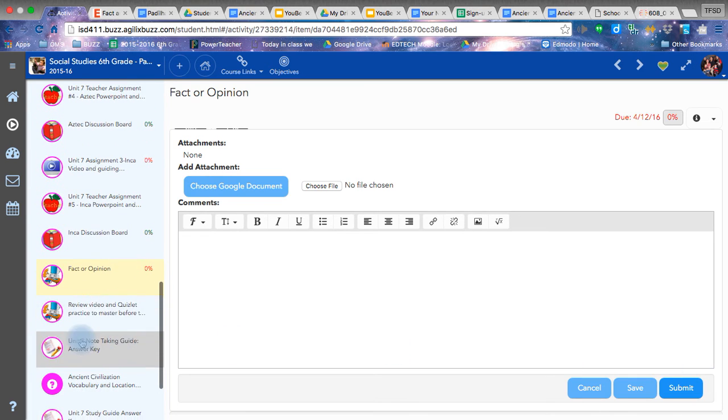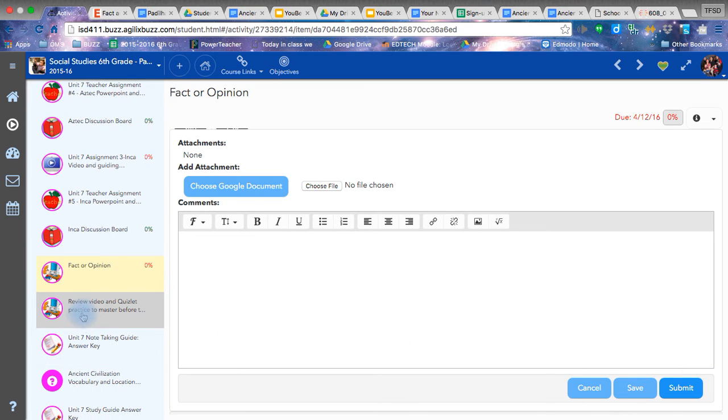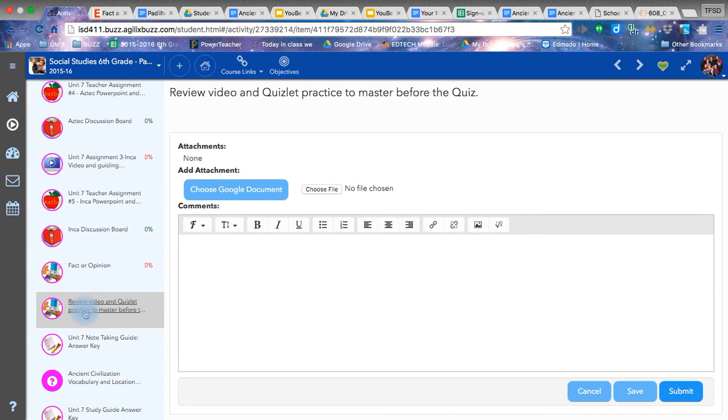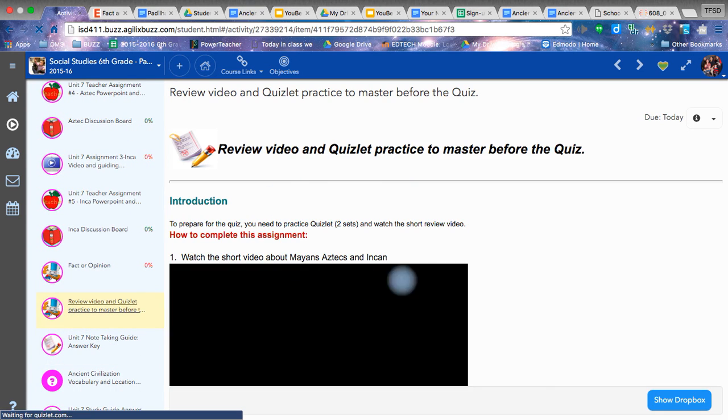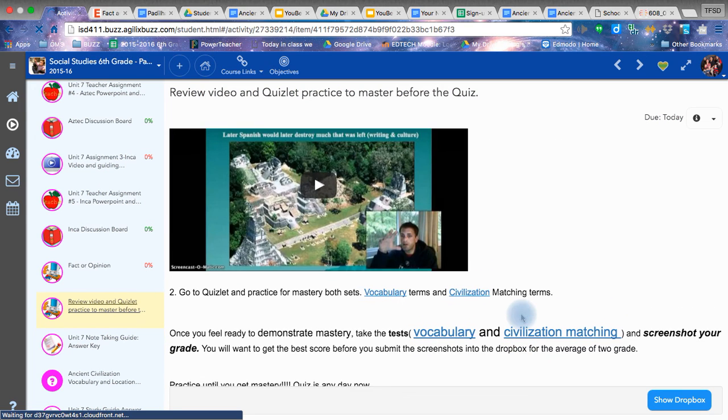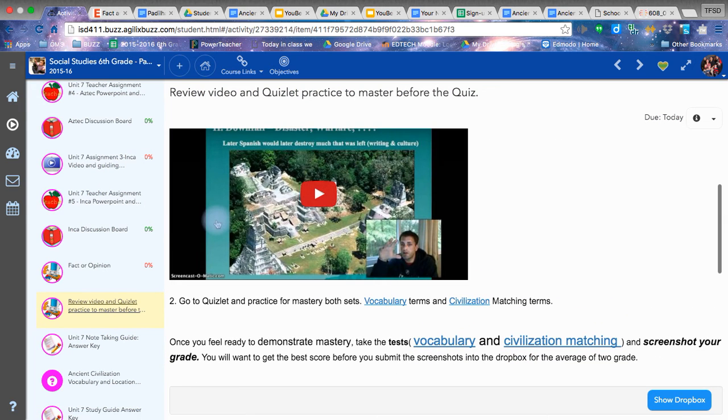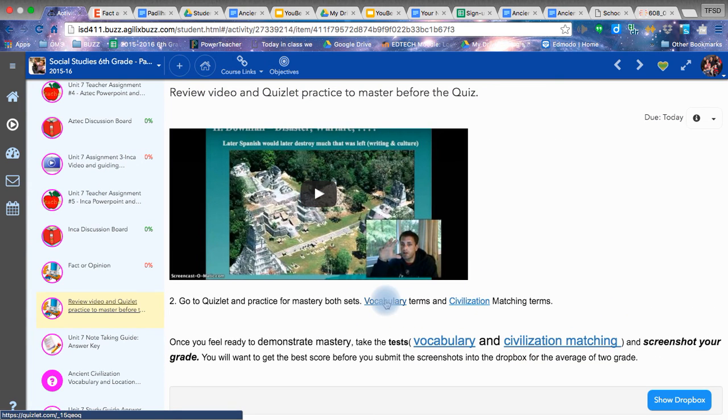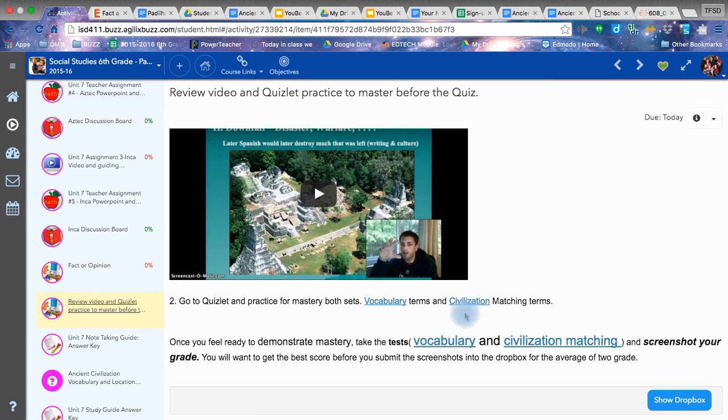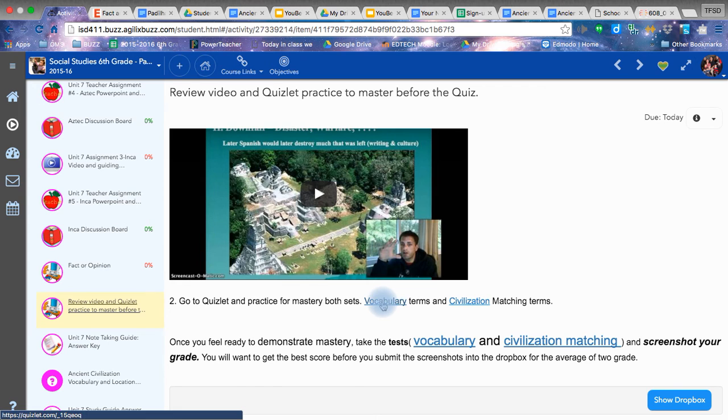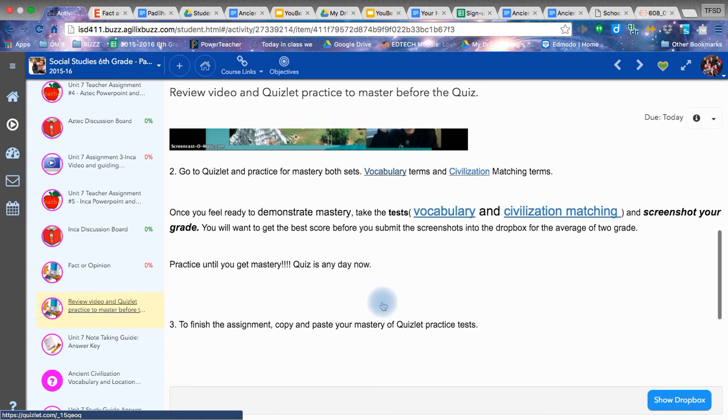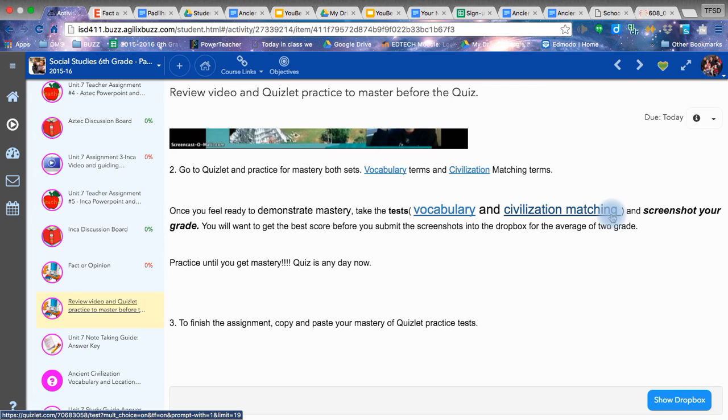After that, you have the review, one more video to help you review and recap facts. Then you have two practices in Quizlet. Two practices of sets in Quizlet. One just covers the vocabulary terms. The other covers civilization matches.